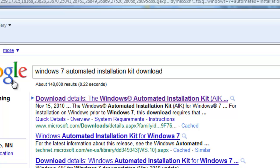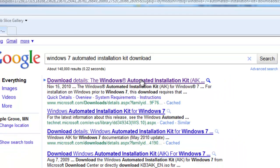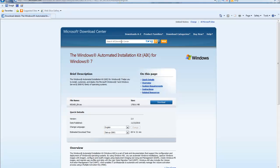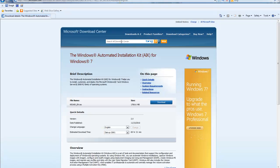So I've already done a Google search for the Windows 7 Automated Installation Kit download, and I've gotten several results on my screen. If I go ahead and click the first result, I'm at the Microsoft Download Center, and I can download the Automated Installation Kit for Windows 7.